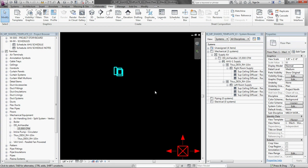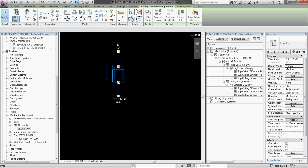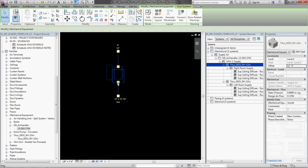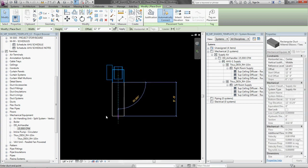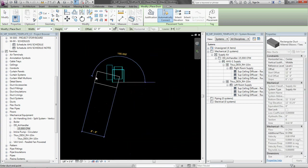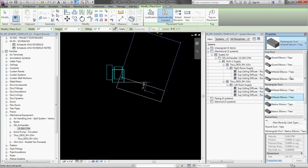I am also going to turn it to thin line by pressing TL. Makes it easier to see things. Alright. And I am going to change it to round duct.